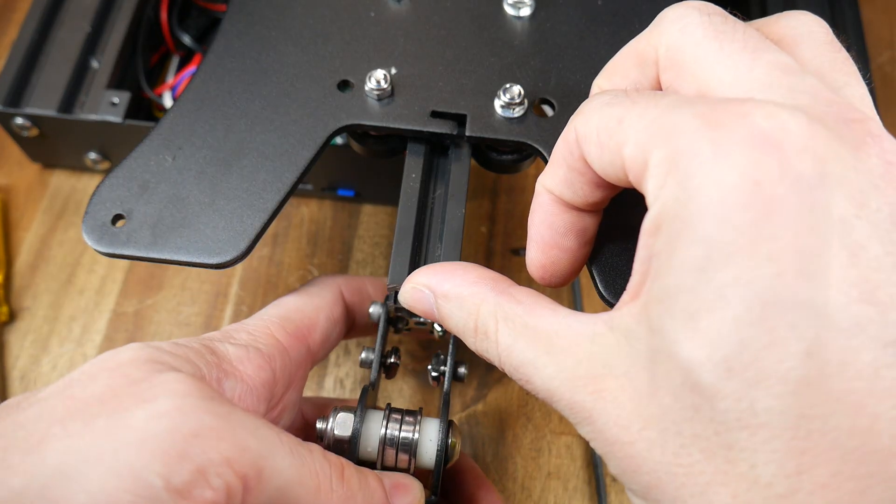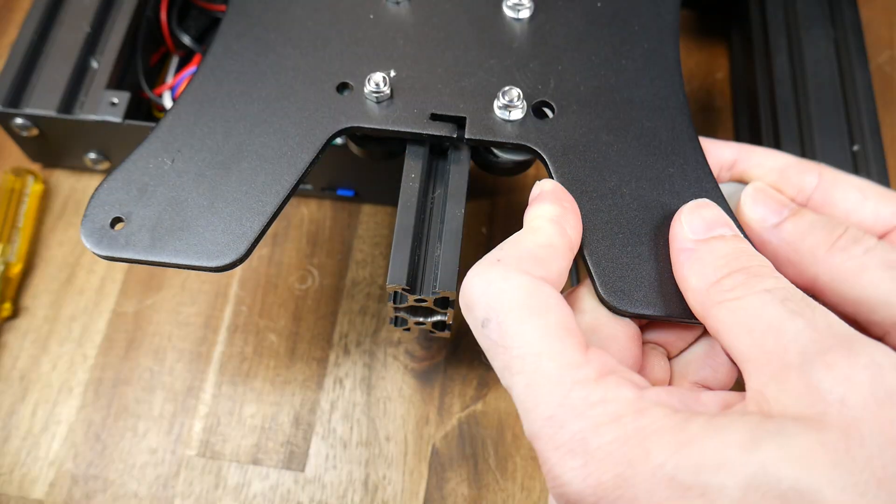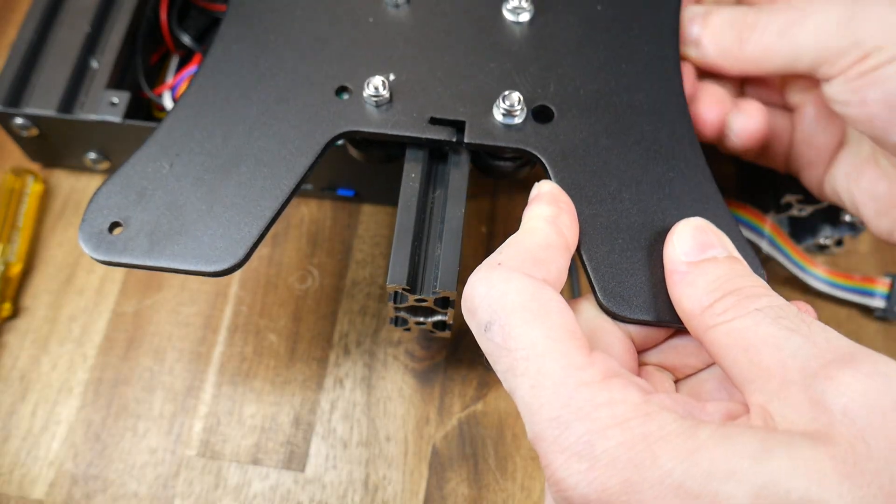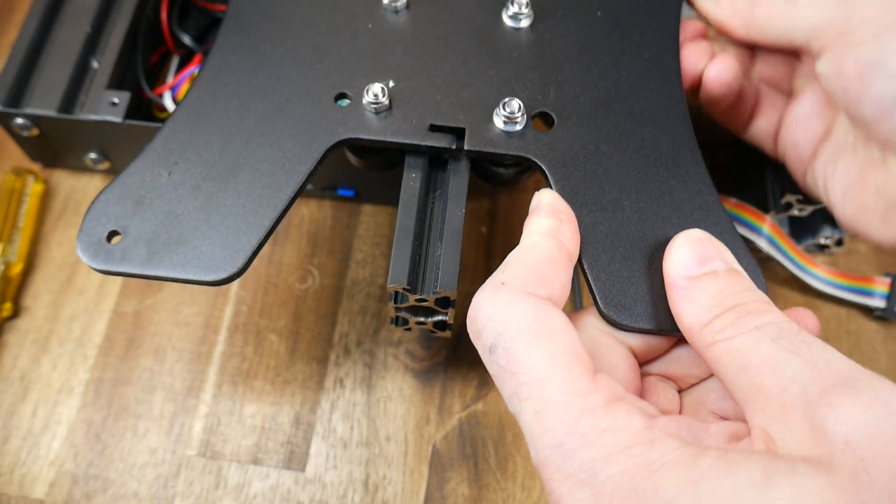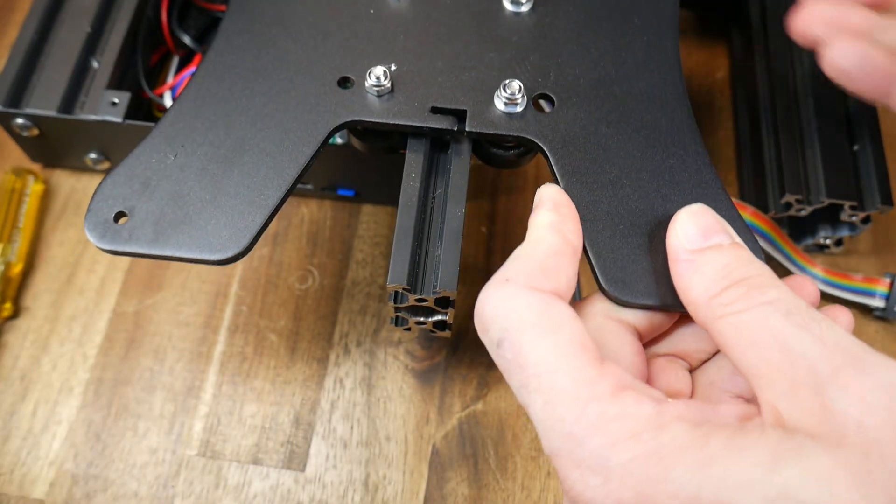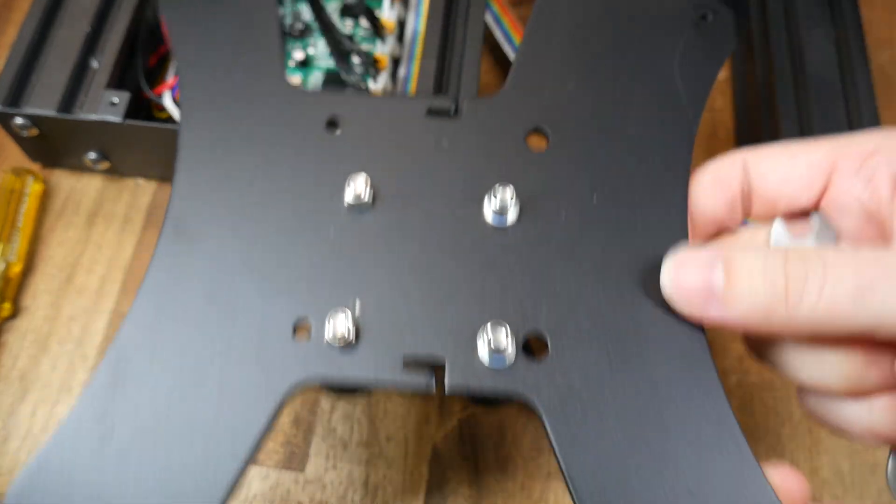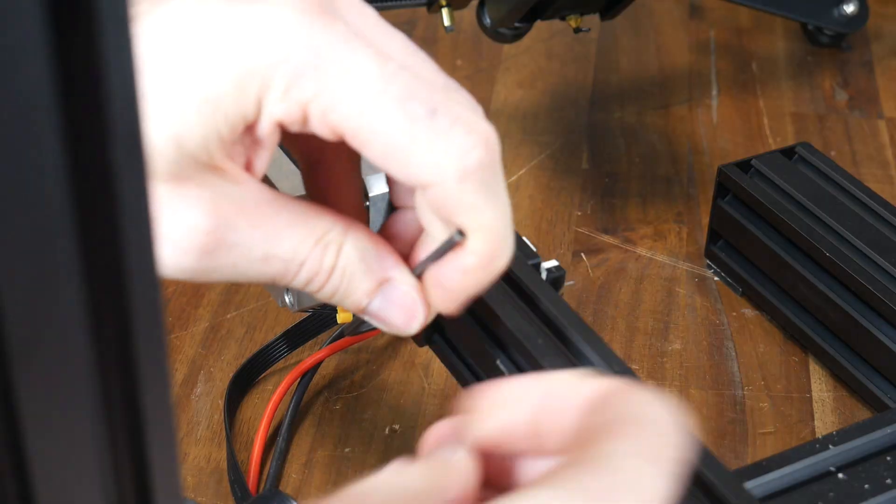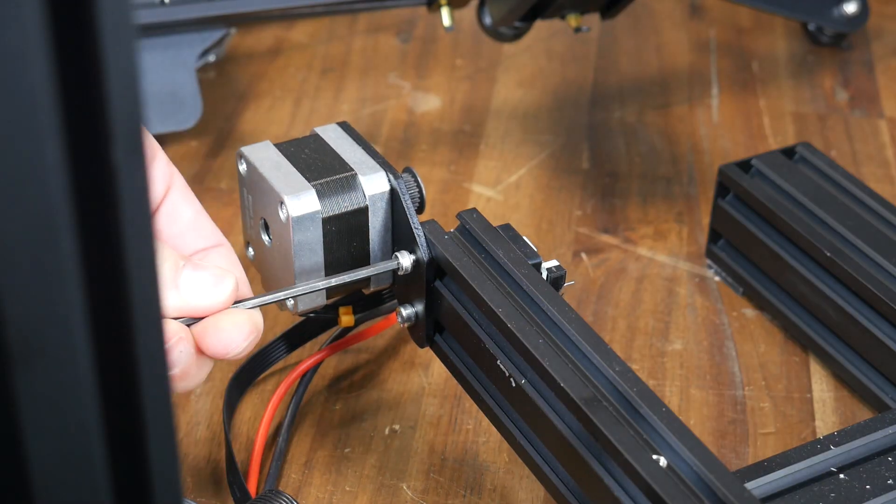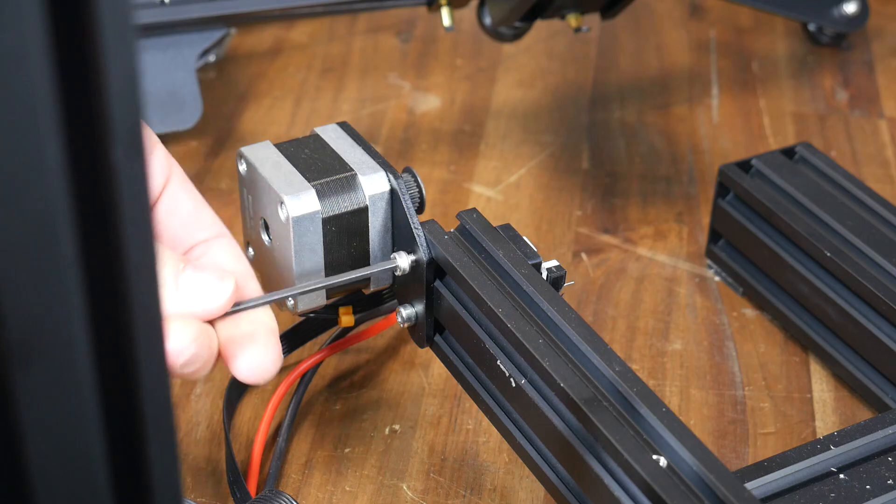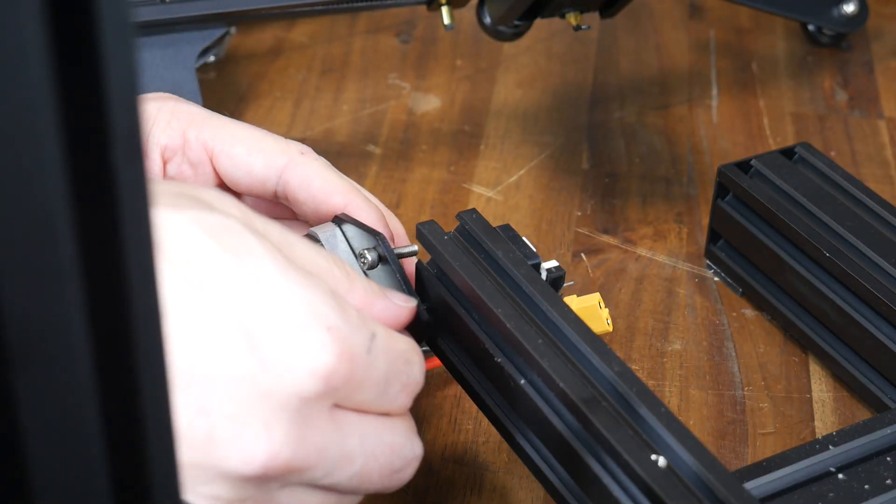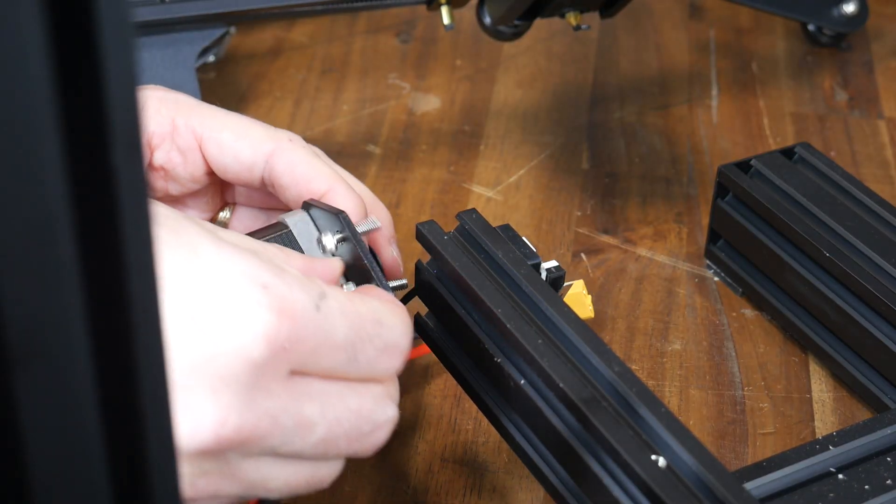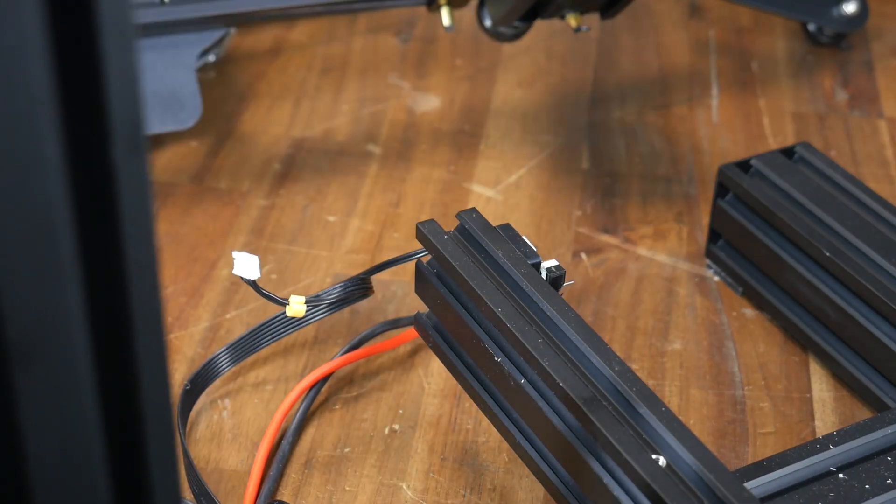The belt tensioner can now be completely removed and then we can take the tension off the v-rollers before completely removing the y-axis carriage from the front of the printer. Now we'll remove the stepper motor for the y-axis from the rear of the machine taking care to unplug the wiring so you don't damage it in the process.